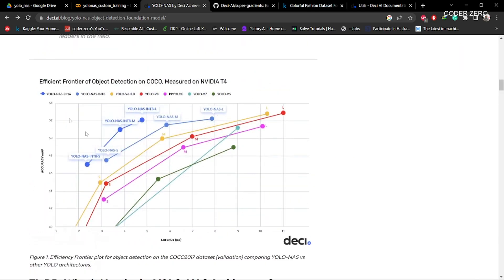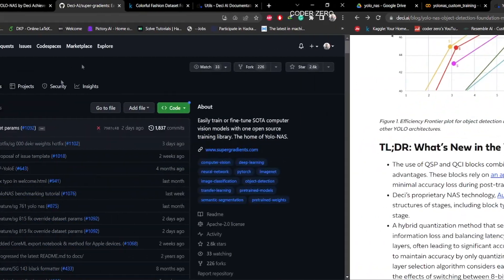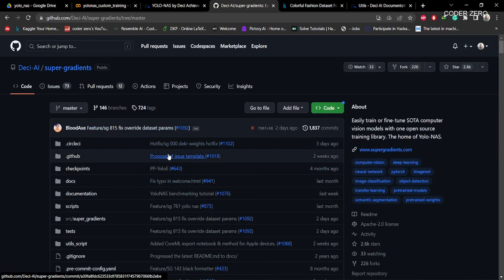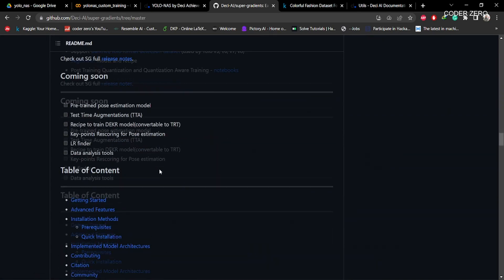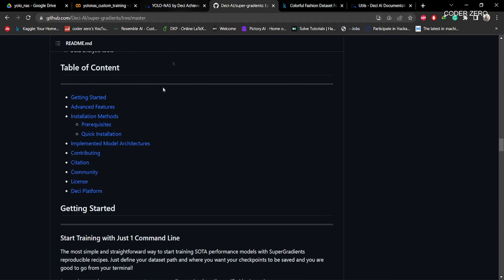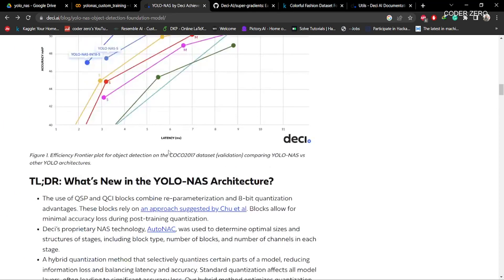They have created a graph — a comparison between YOLO-NAS and other YOLO models available, including YOLO v8, v7, v5, and v6. As you can see, YOLO-NAS gives good accuracy and takes less time for inferencing. This is the official GitHub repo for the YOLO-NAS model. Please go through the GitHub repo and the official website to get more information.